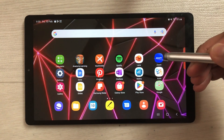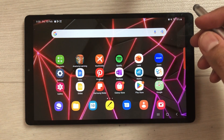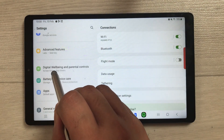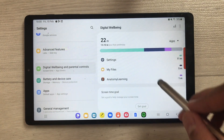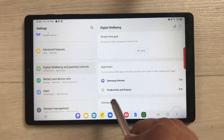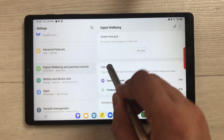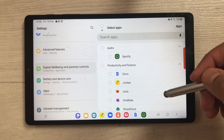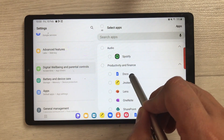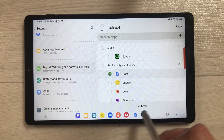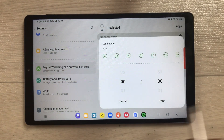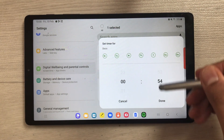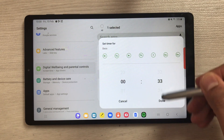The next feature is very helpful for productivity — it is called App Timers. Now you can set an app timer for each individual app. Go into Settings, select Digital Wellbeing, then scroll down and select App Timers. Here you will see a list of all apps, and you can set an individual time for each app per day.